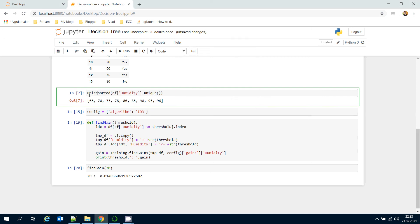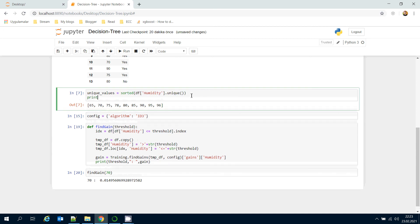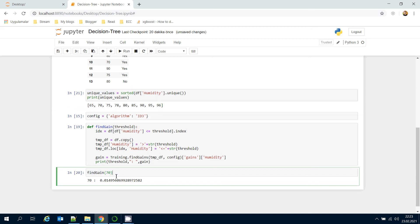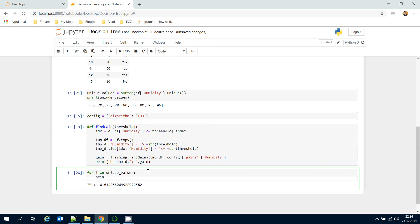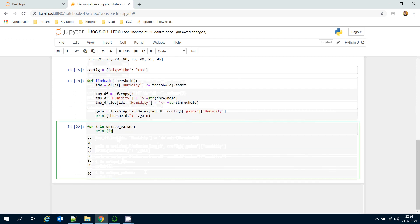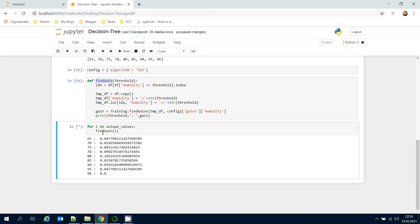Now I'm going to store the unique values here. Print them here. Here I'm going to build a for loop for unique values. Let's print i value first. Here I'm going to call find gain function and pass i value as input. It will calculate the gain values for all threshold candidates.